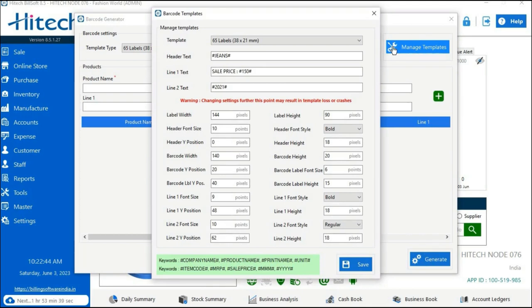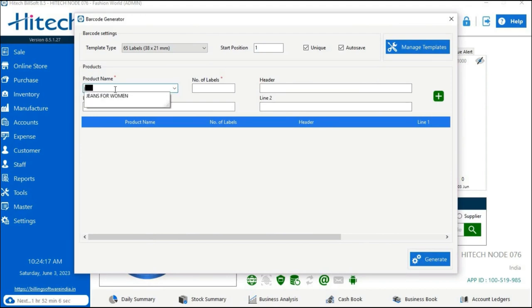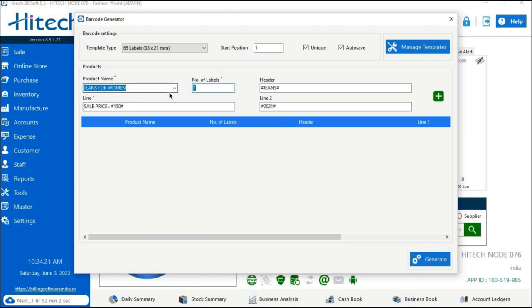Tap on the Manage Template option if you want to make changes or edit the barcode settings. The next option is Product Name — type the initial letters of the product name and it will automatically fetch the product details. Search for your product and the other details will be filled in automatically.